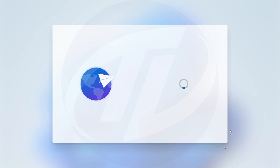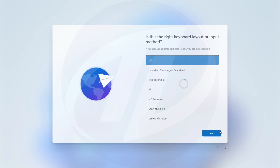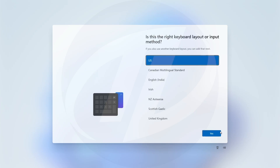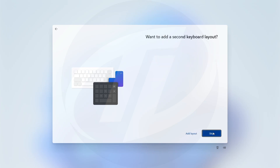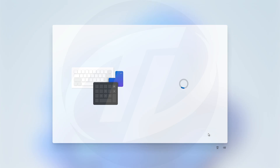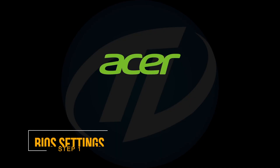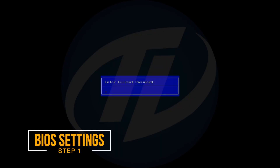For installing Windows 11, you'll need to do correct BIOS settings, and we'll also need a Windows 11 bootable USB. To create a bootable USB for yourself, follow the guide from my button. Power on your computer and boot to BIOS.